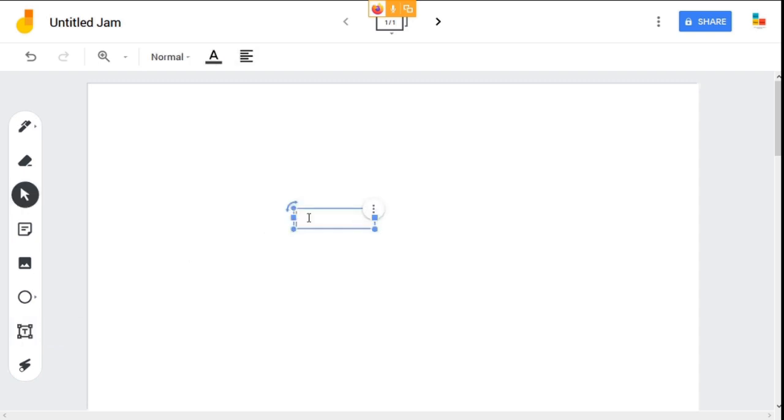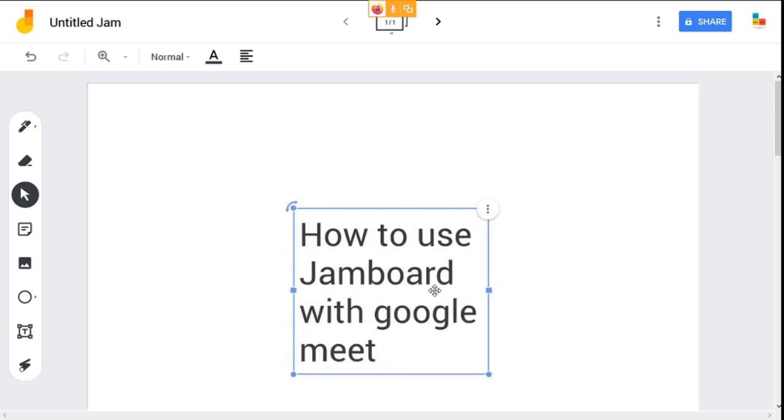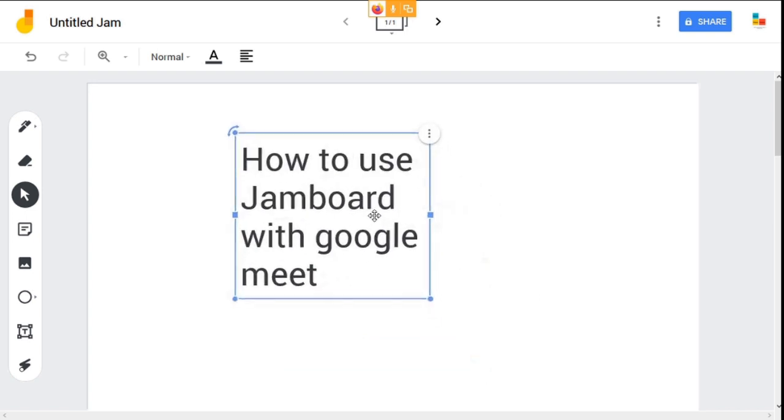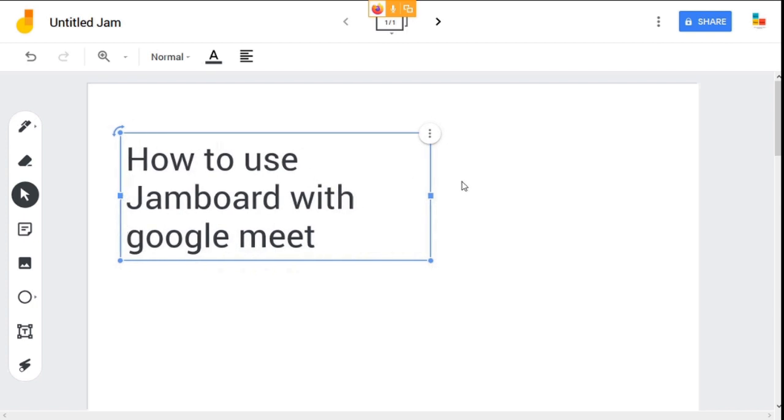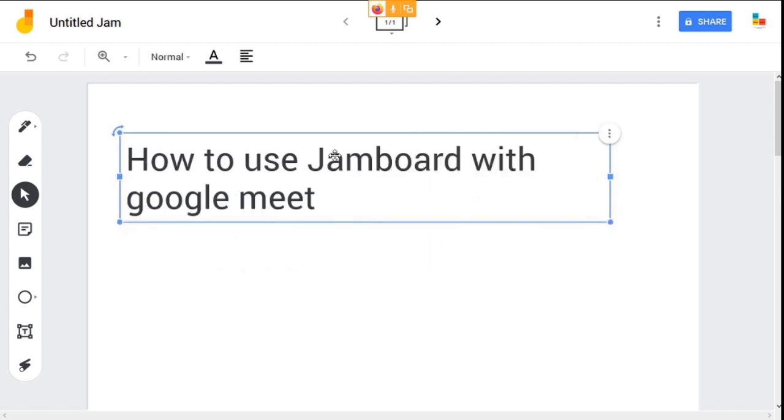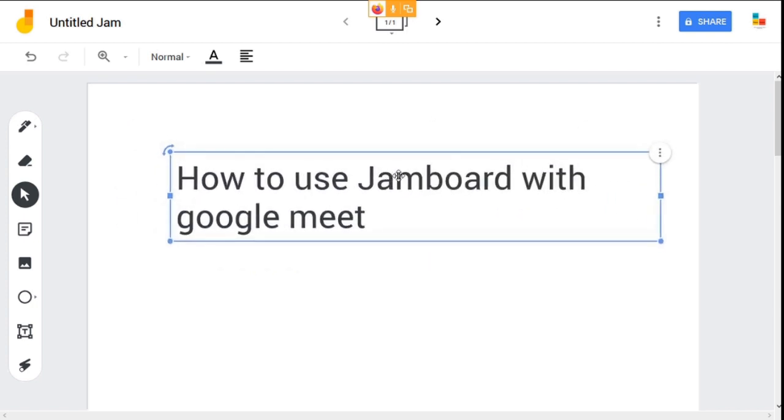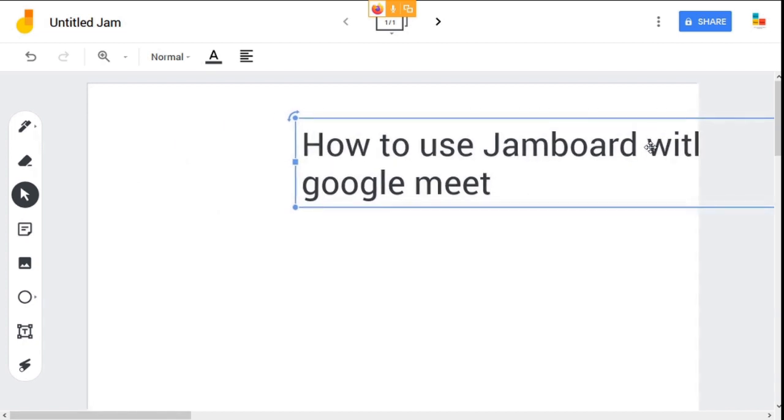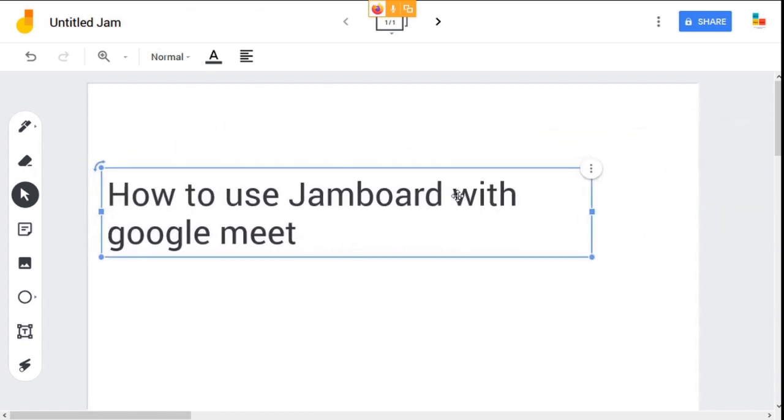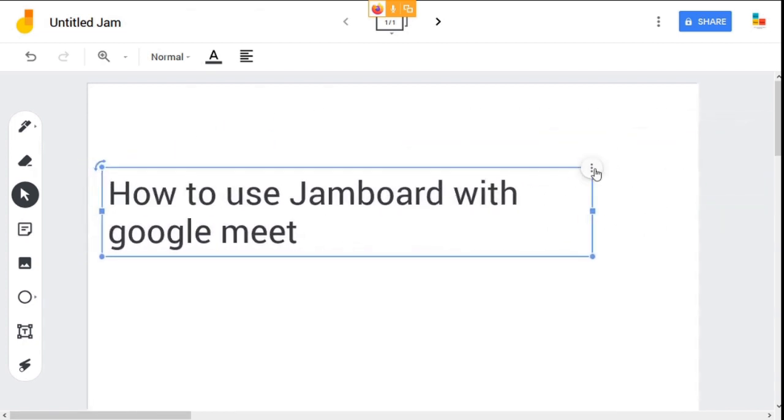Now you can write on the whiteboard and your students will be able to see what you write on it. You can resize your text box, change its location and orientation. These are some options.